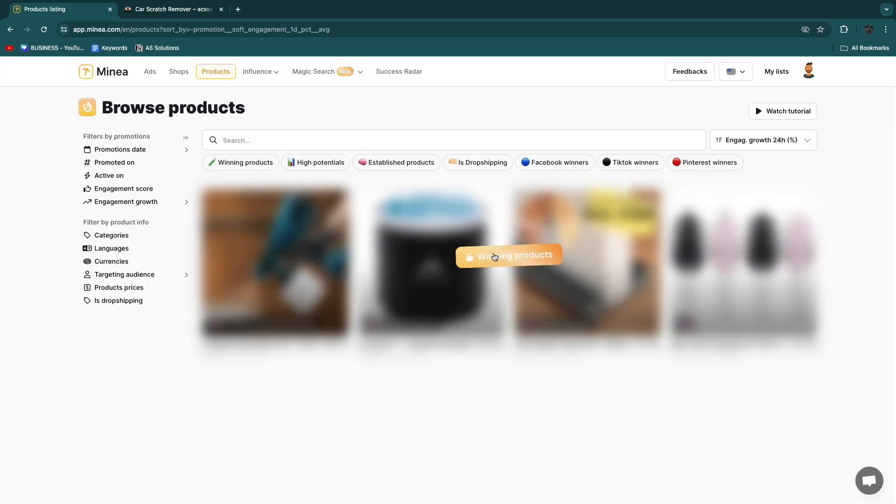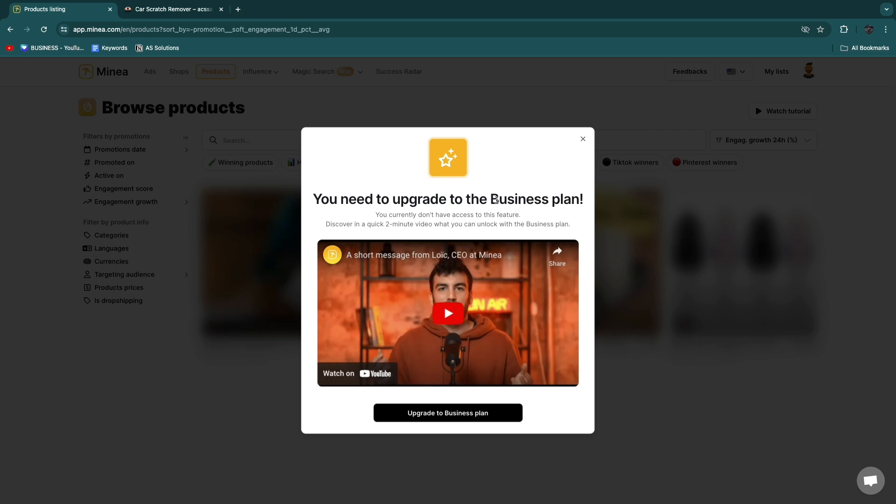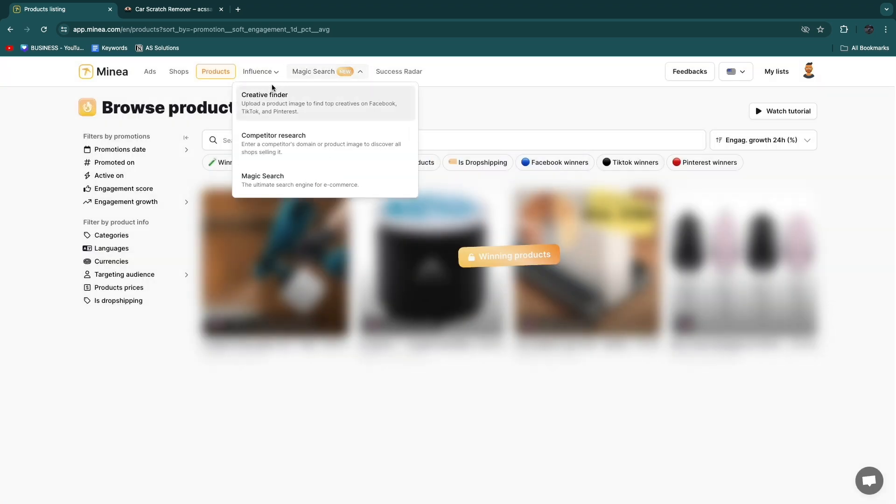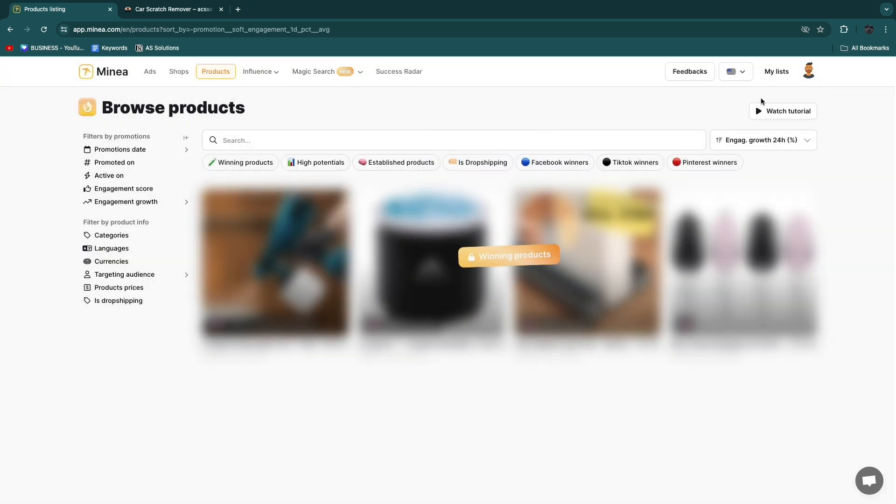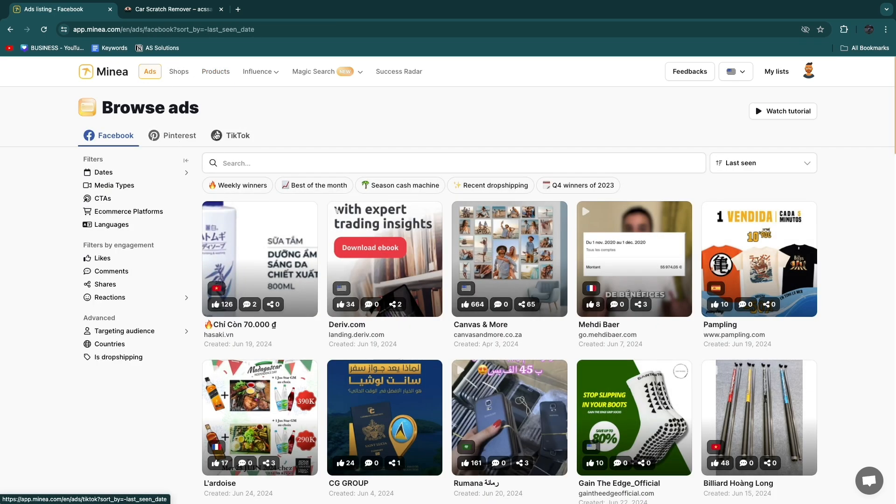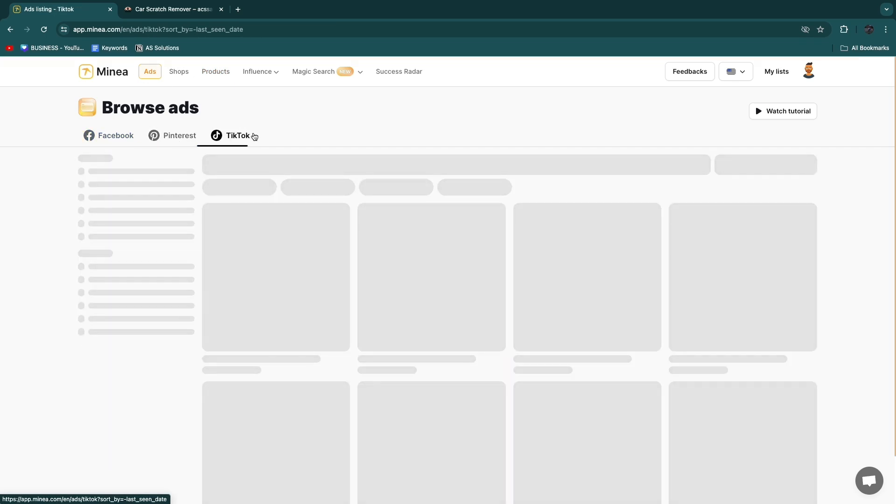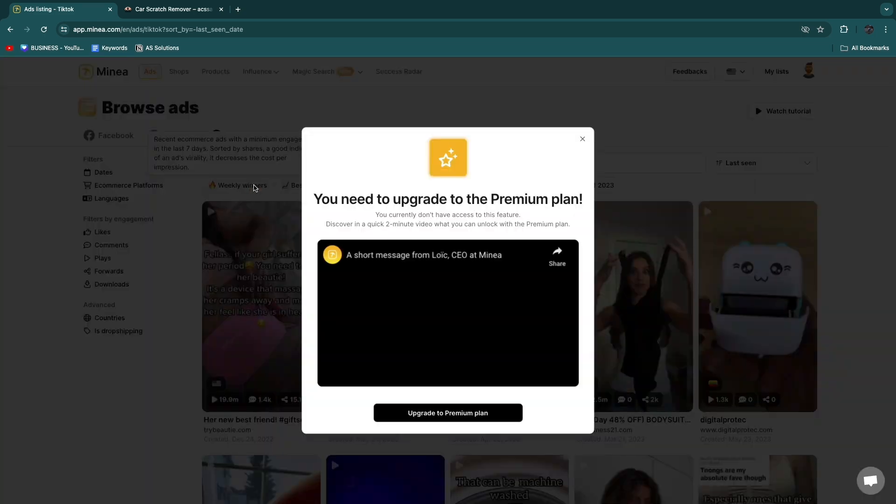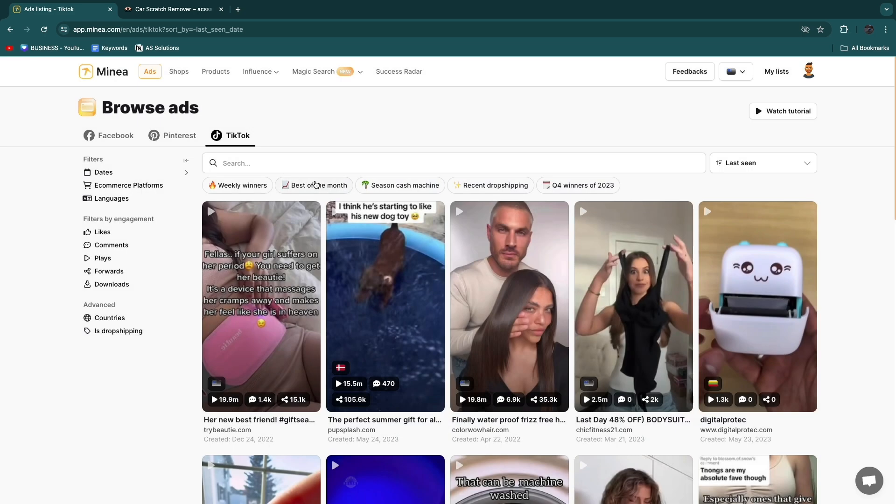Although for this specific page showing the winning products you will need to get the business plan. Now this is quite expensive but in my opinion it is actually worth it. But if you're just starting out you can just go to the ads and here I like the TikTok ads the most. You can just filter by weekly winners, the best of the month, season cash machine, and just find a product that may be good for you.